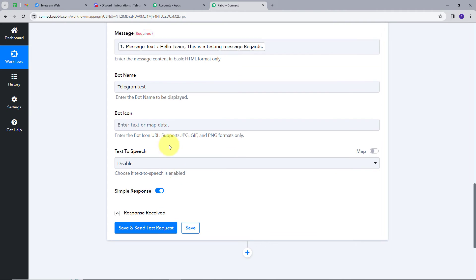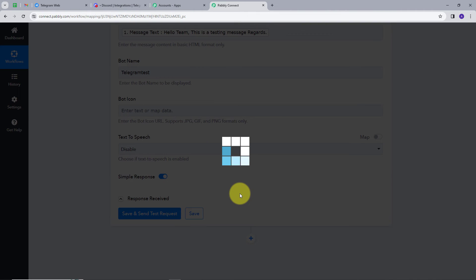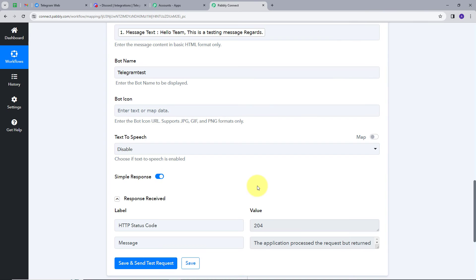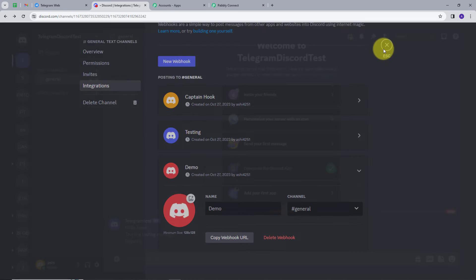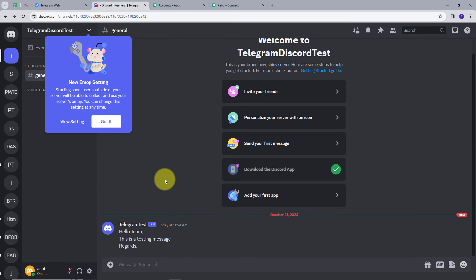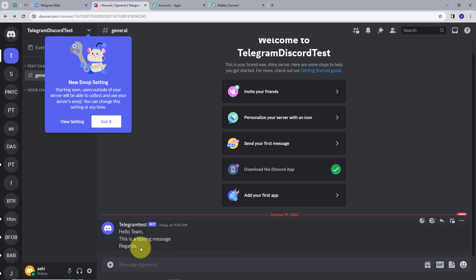I'll scroll down and click 'Save and Send Test Request'. We can see the action is processed successfully. Going back to my Discord channel, we can see a new message from the bot named 'Telegram Test' with the message 'Hello team. This is a testing message. Regards.' — the same message we sent on our Telegram group. Our objective is achieved and the integration is working successfully.